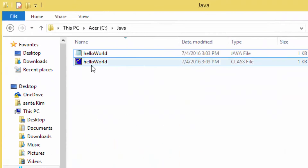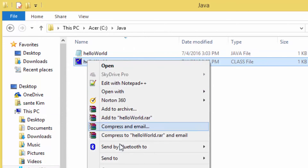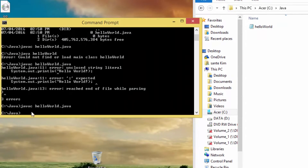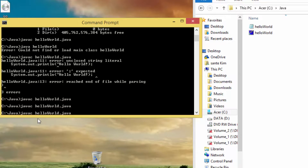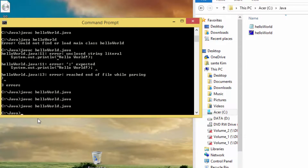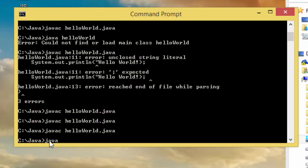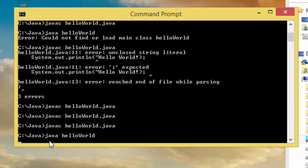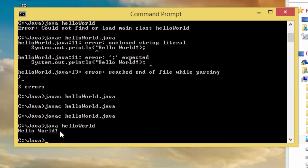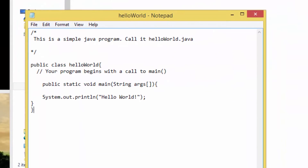We run 'javac' again and now if we check, we can see the .class file has been created. So now we type 'java HelloWorld' and we get the output: Hello World. This is the outcome of what we wrote in our Notepad.